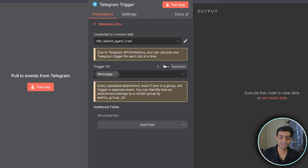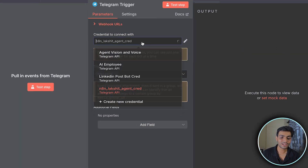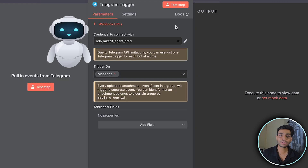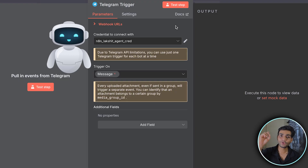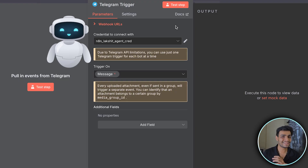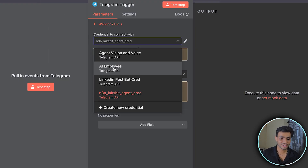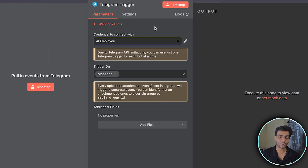Once selected, you can choose whichever bot you've created. If you don't know how to create a Telegram bot, watch the video linked in the info button — it's a very simple process. Once you're there, select the bot you want and do the test step.